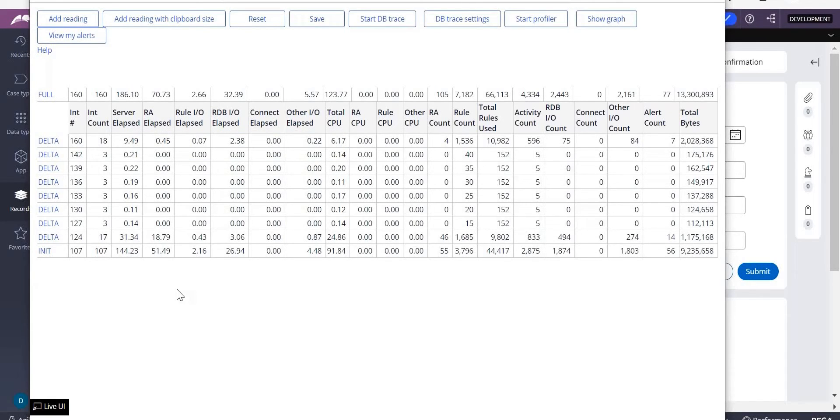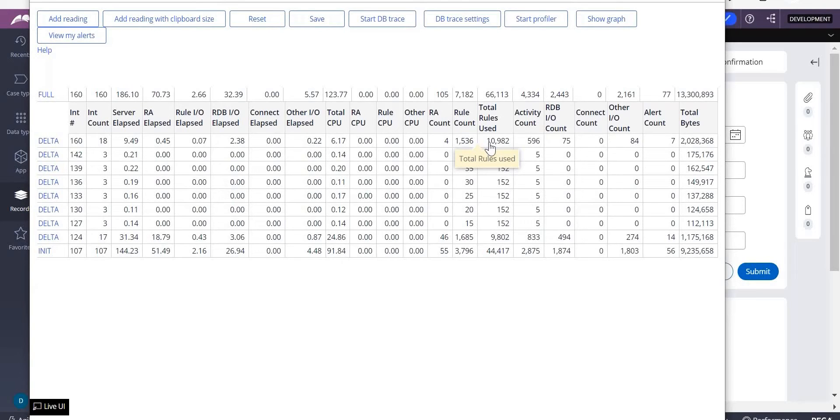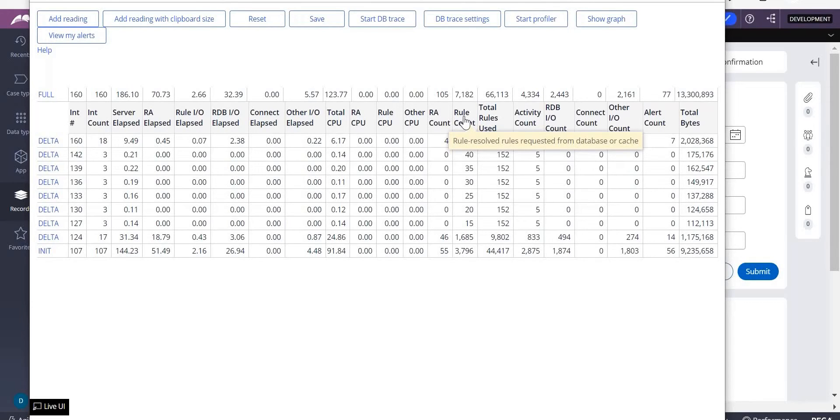What does that mean? How the rules are coming from your rule assembly caching. From there, so how many rules were used? 10,000 rules were used in between this. So next you can see rule count.